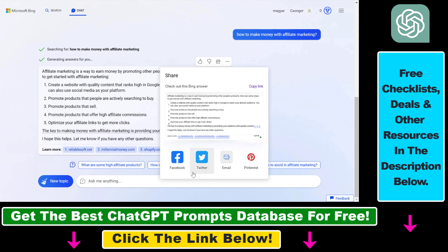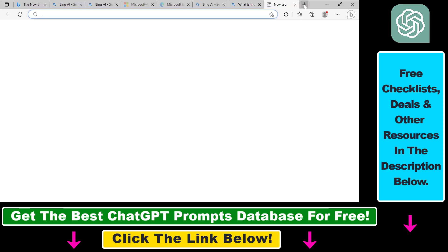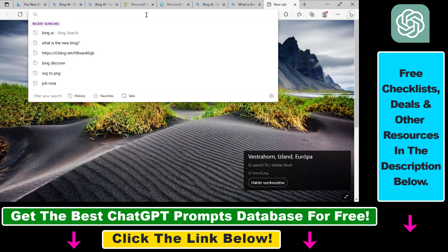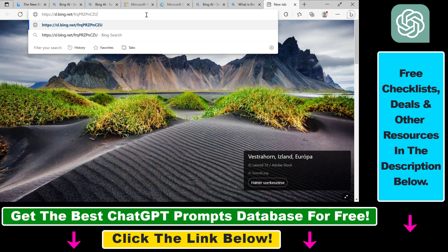As you can see, you can share on social media or in email, but you can also copy the full link to this answer. So if we click on copy link here and open up a new window and paste this link in.